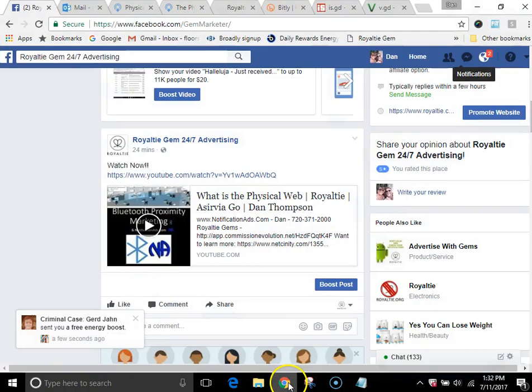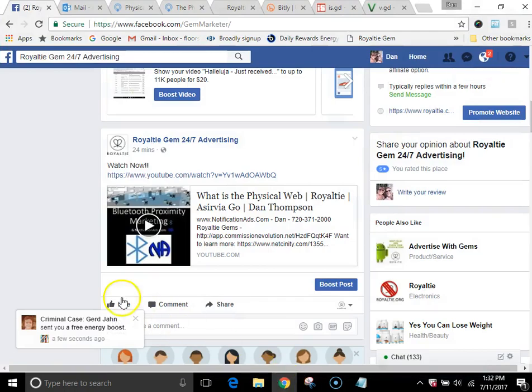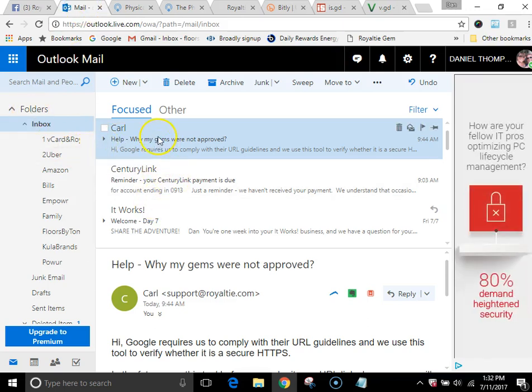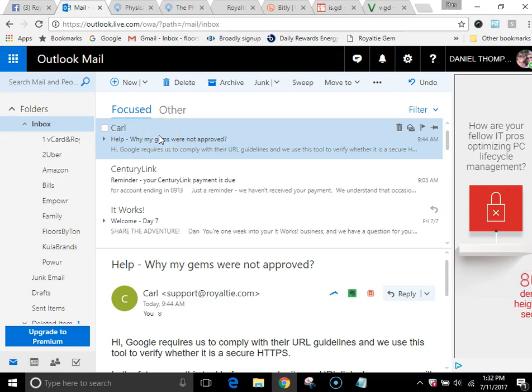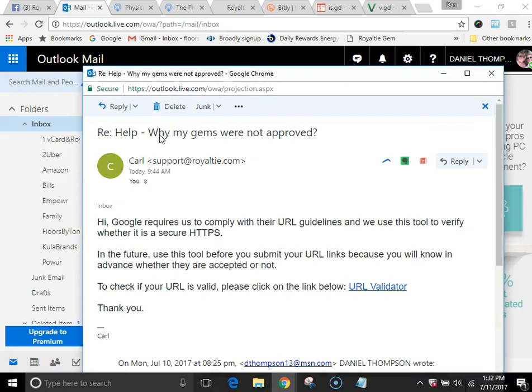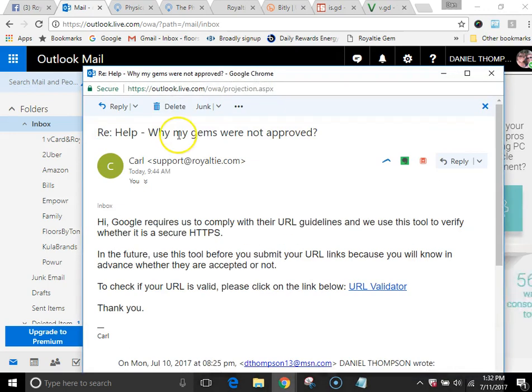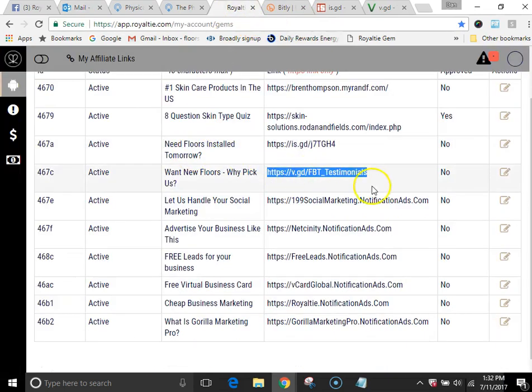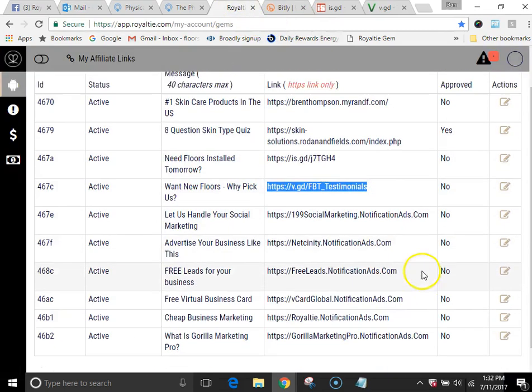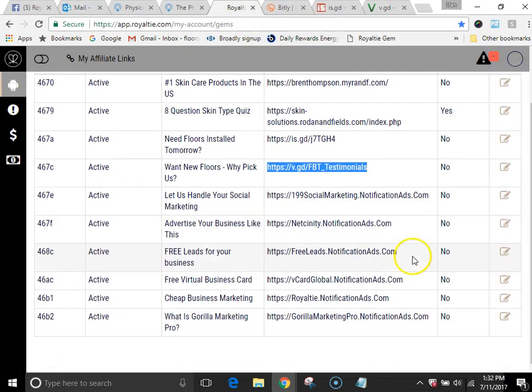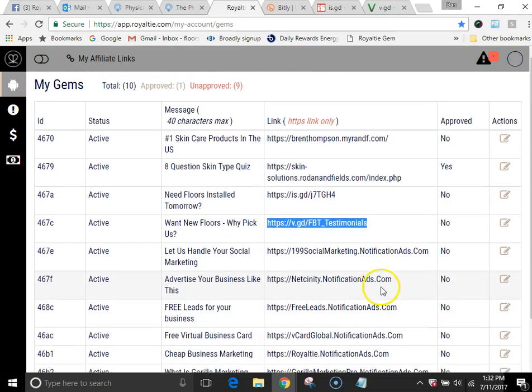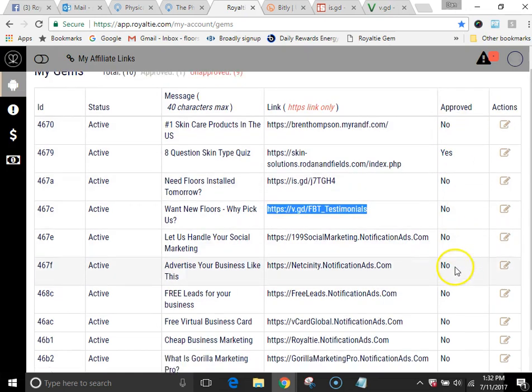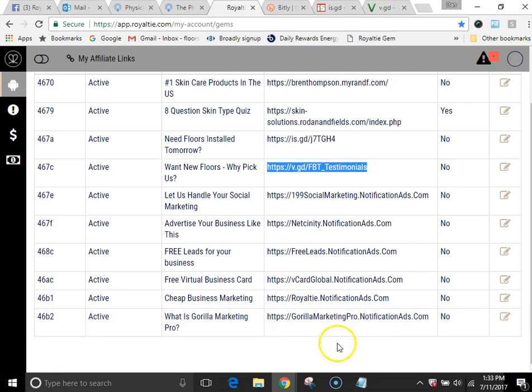I sent an email to support saying why aren't my gems getting approved? Let me back up a step. You've seen this page where we set it all up together and it was waiting for approval. One came back approved, but the rest were all no, no, no, no, no. And I'm like, what's up with this?